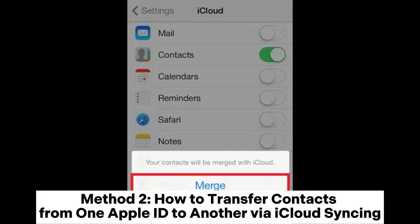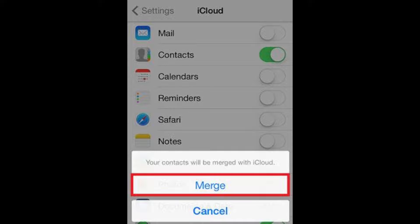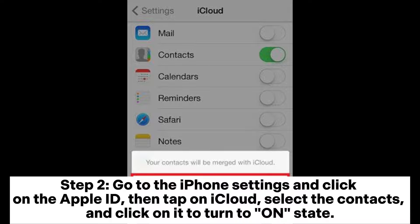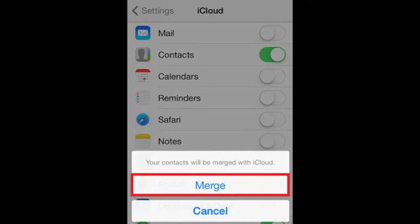Method two: how to transfer contacts from one Apple ID to another via iCloud syncing. Step one: start by connecting both iPhones to a Wi-Fi network, then use the same Apple ID on both devices. Step two: go to the iPhone Settings, click on the Apple ID, then tap on iCloud, select Contacts, and click on it to turn it to the on state.